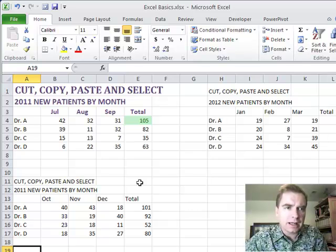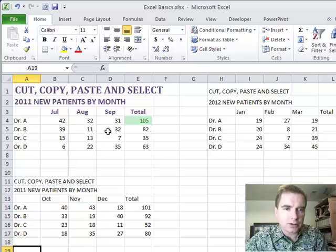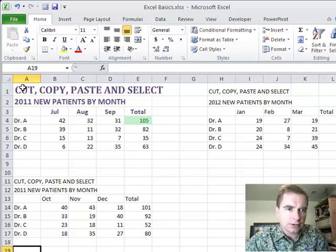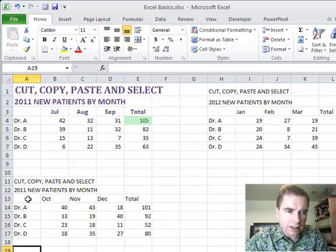Today what we're going to do is play with this button called the Format Painter. And what I have is third quarter 2011. I've got it formatted just the way I like and now I've entered in fourth quarter 2011 down here.